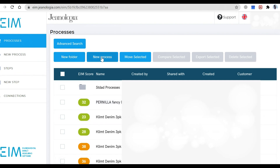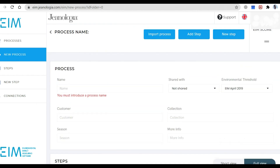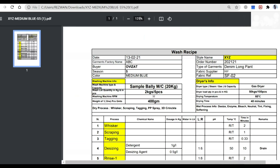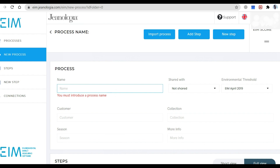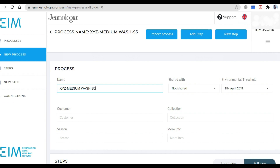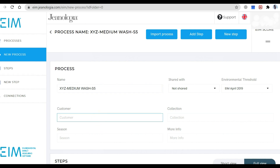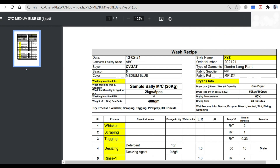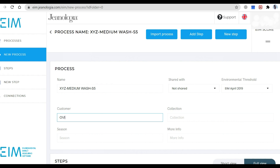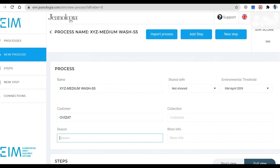Now we will click 'New Process.' We will click the process name field. The process name is XYZ — this is a medium wash process, Season 5.